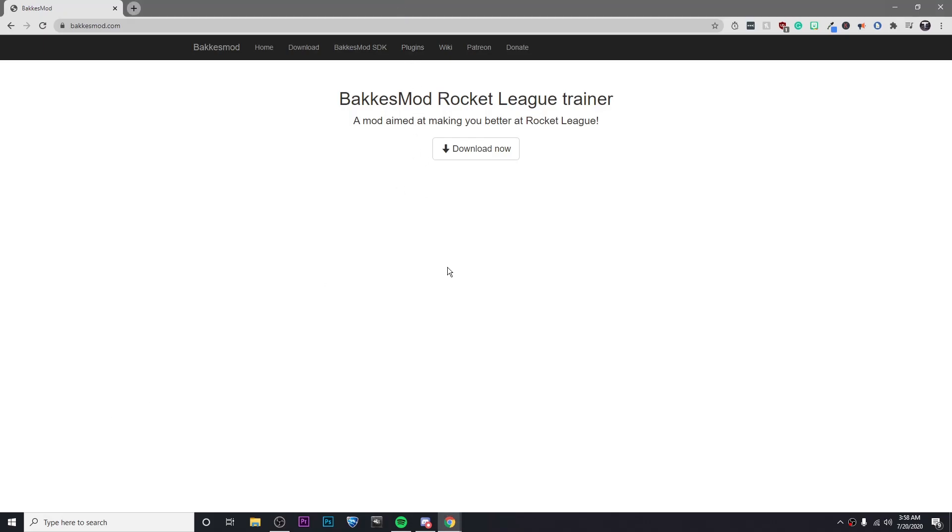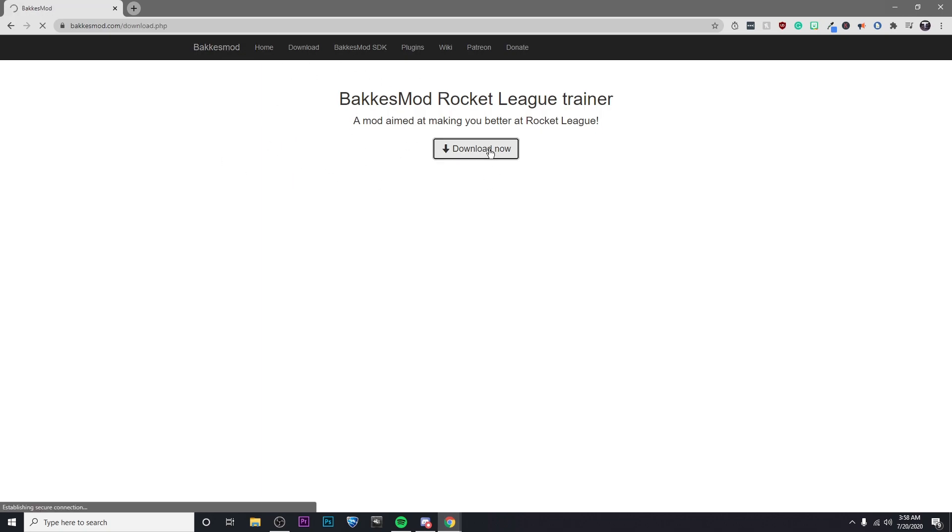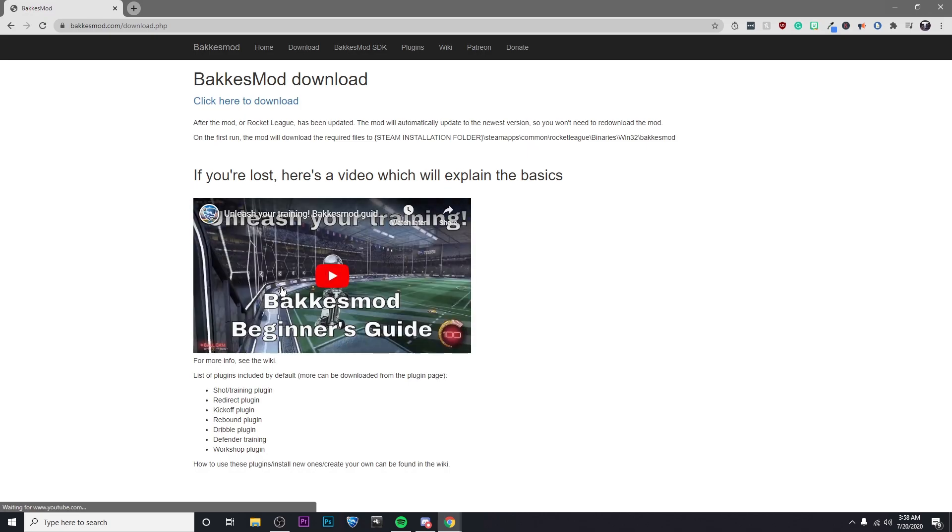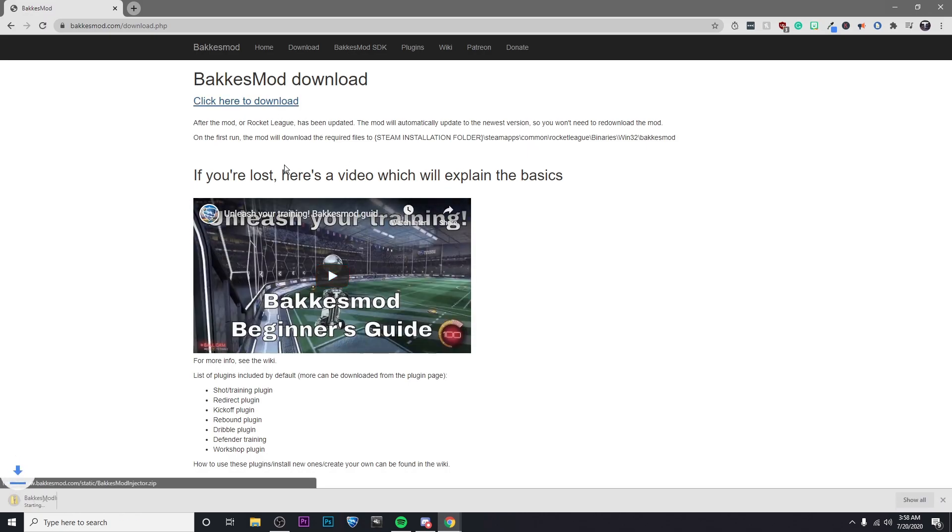Hey guys, it's Kyler and today I'm going to be showing you how to get BakkesMod for Rocket League. So the first thing you're going to want to do is go to the description and click on the link that I've left. That will take you to this website, then click on download now. Then go ahead and click here to download.